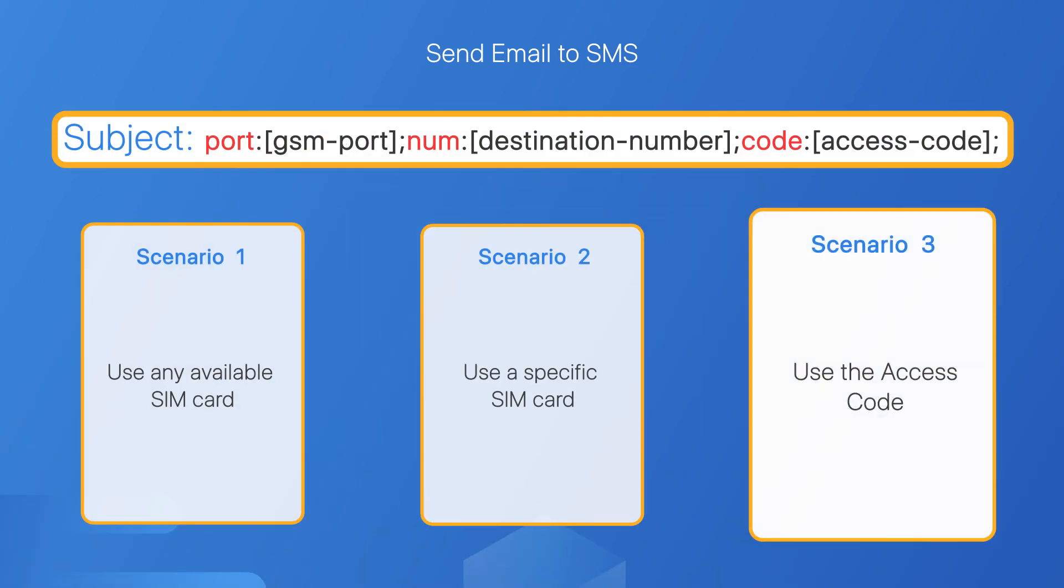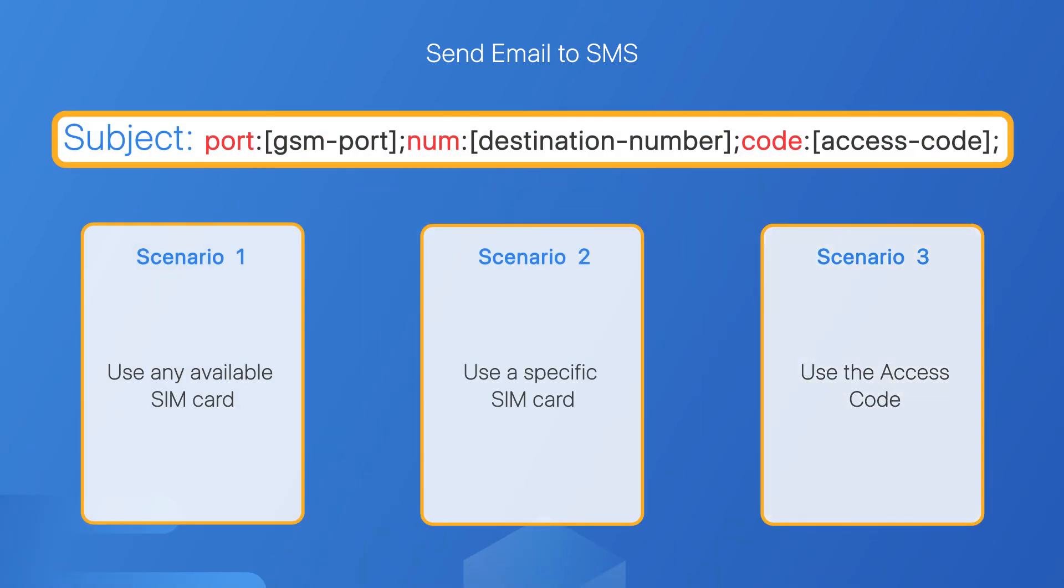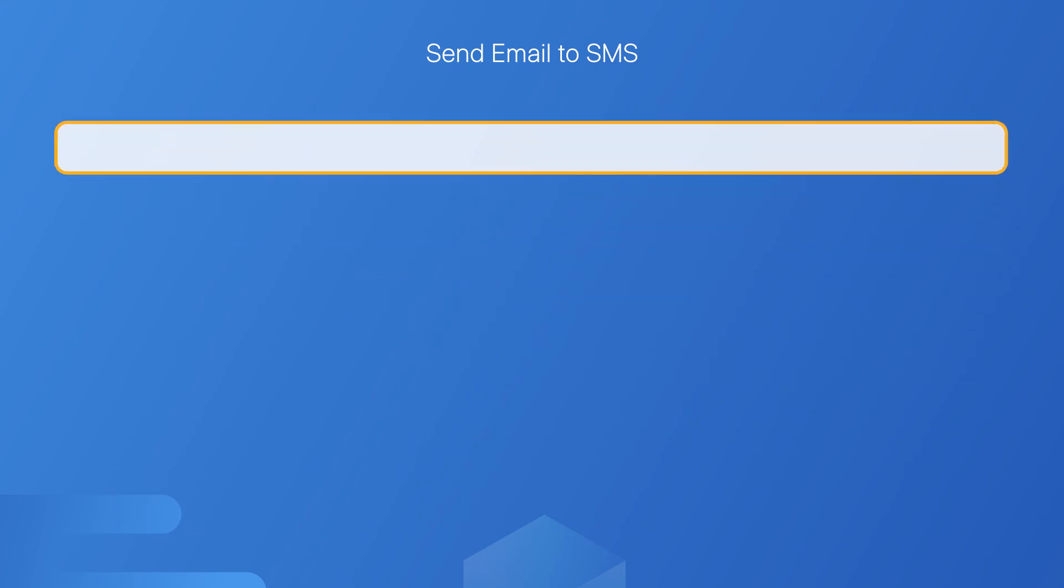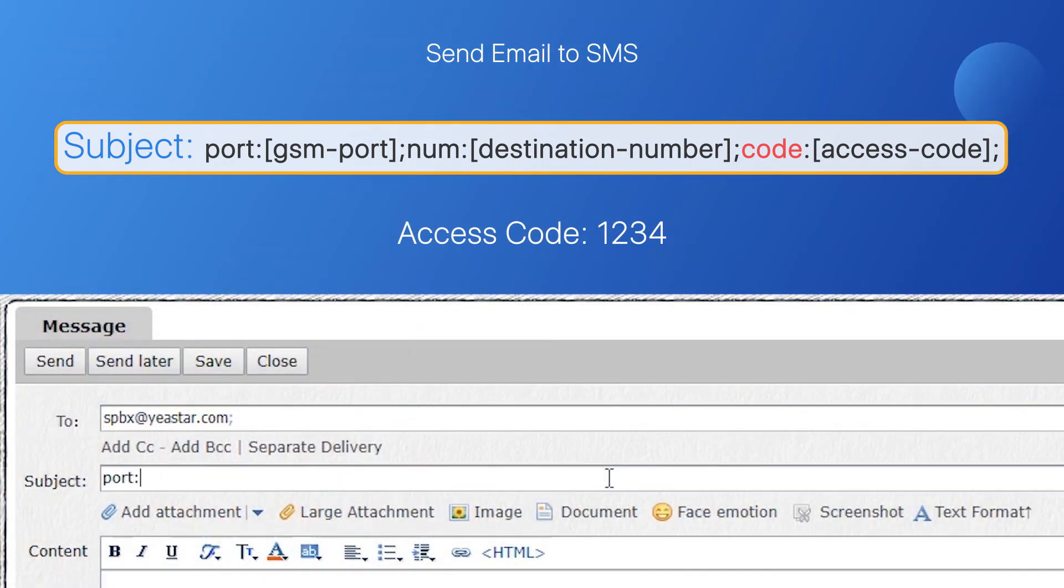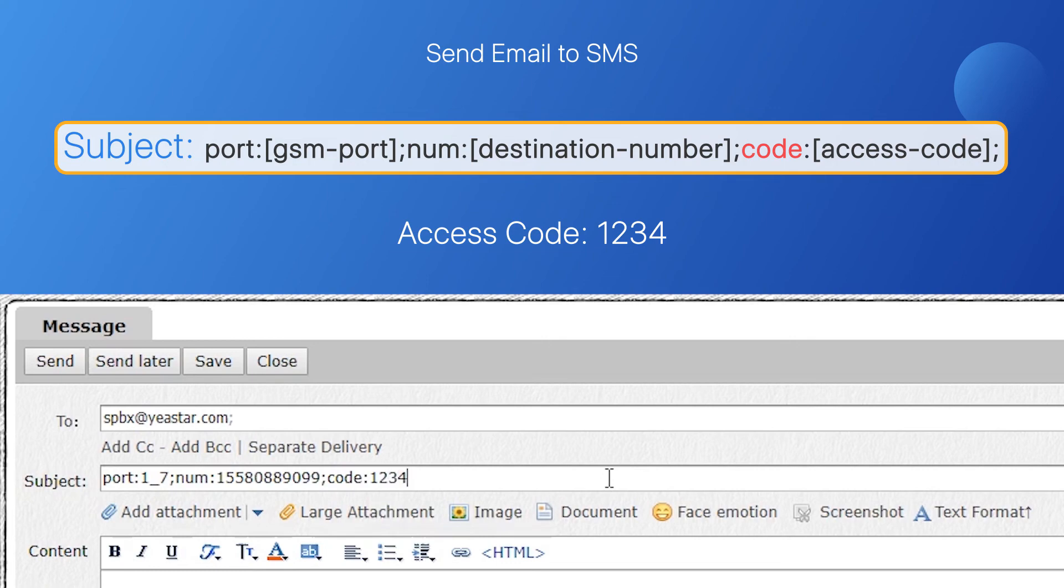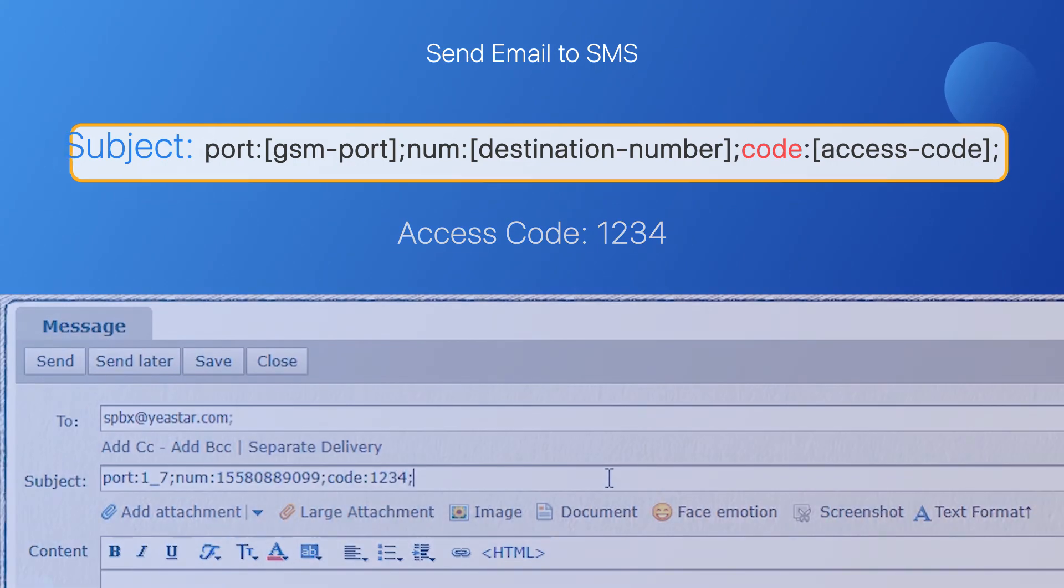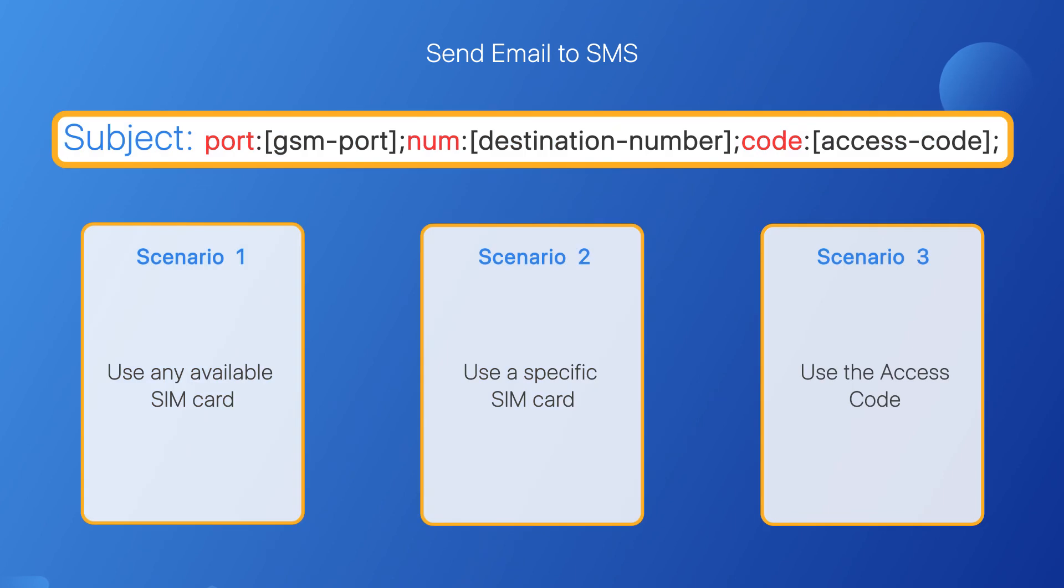Still remember the access code setting mentioned above? If you have set the access code on the PBX, remember to add it to the email subject. We have set the access code to 1234, so enter it here. Of course, if you set no access code on the PBX, you don't need to enter any code in the email subject. Alright, that's how to send email to SMS. The key point is to understand how to edit the subject of the email in different situations.